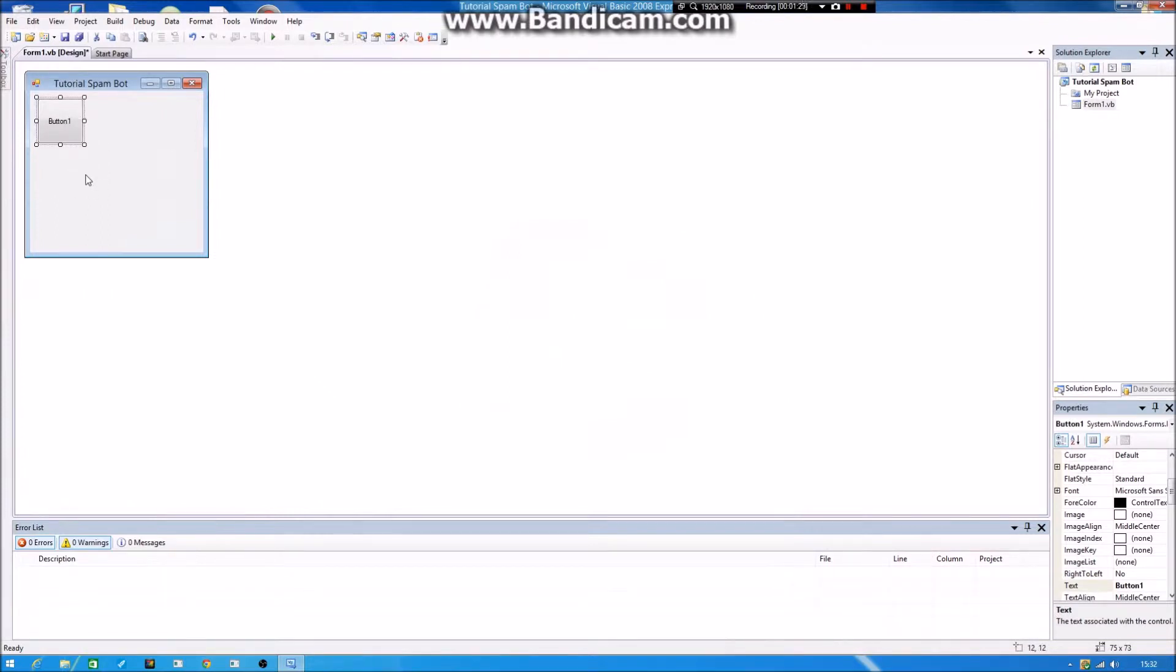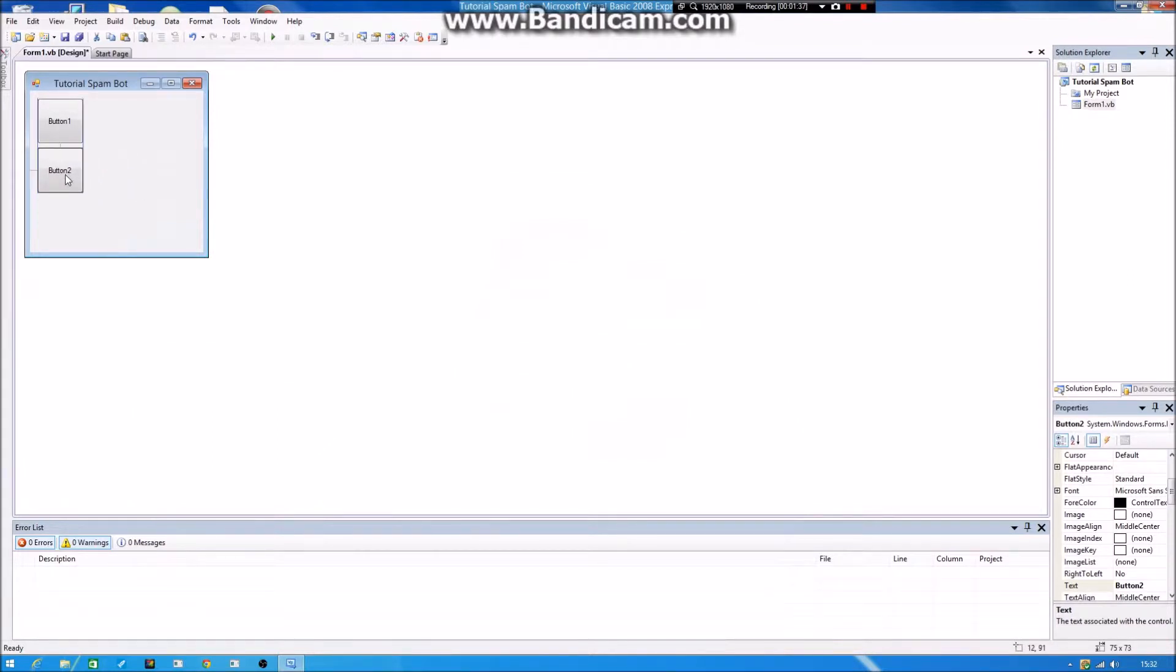Then you set it there. Then you can copy it on Ctrl-C or you can just do a new button. Then you press Ctrl-V to paste it, and you need two buttons.